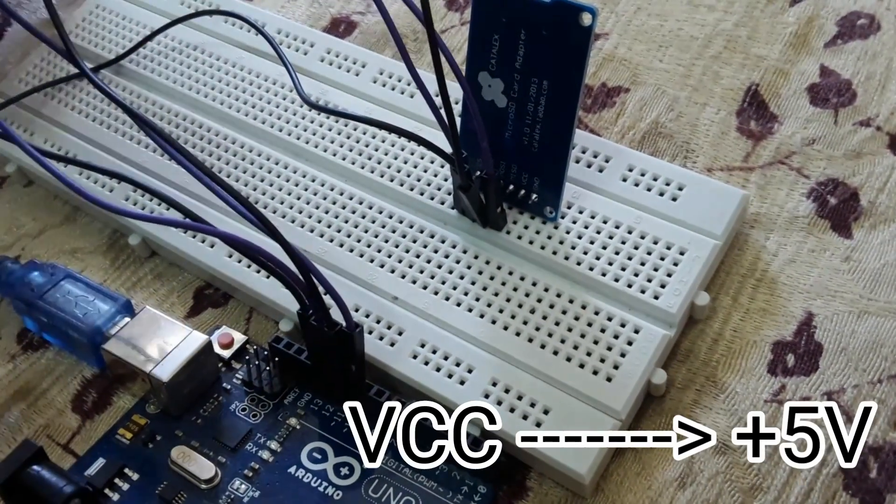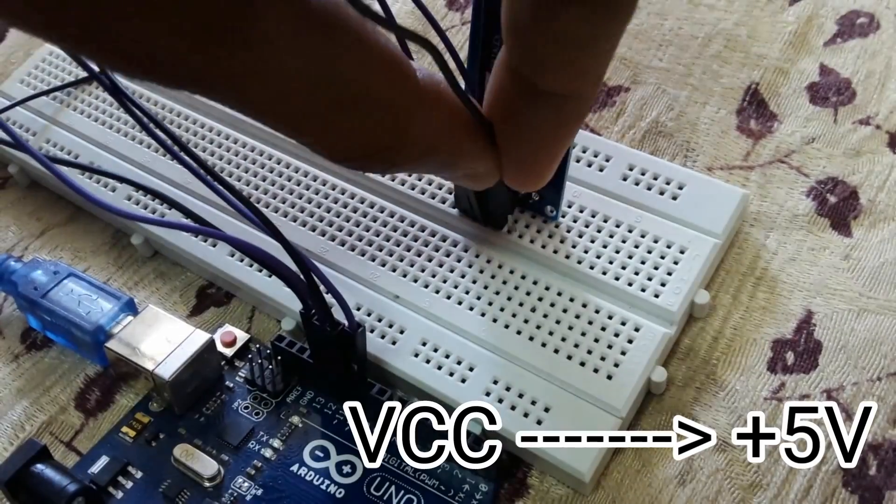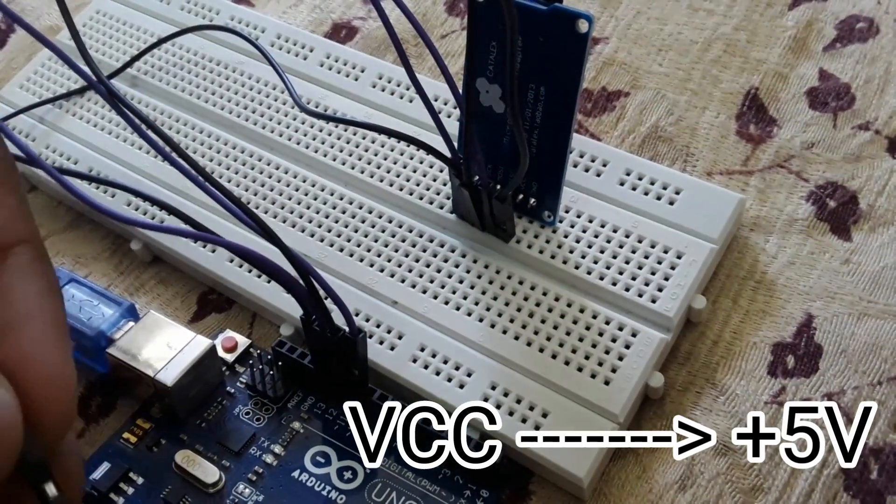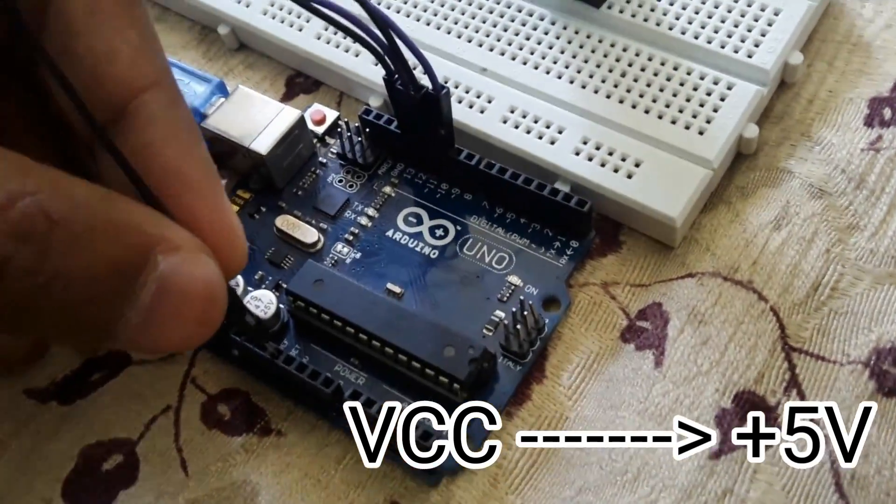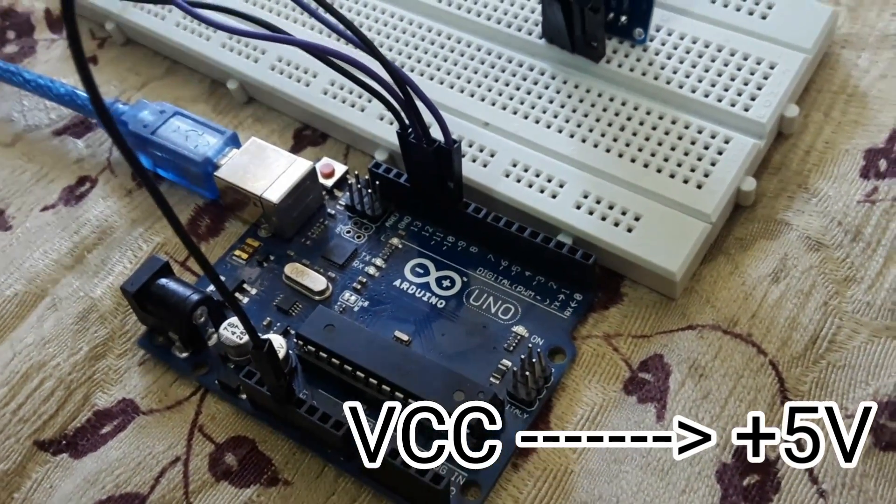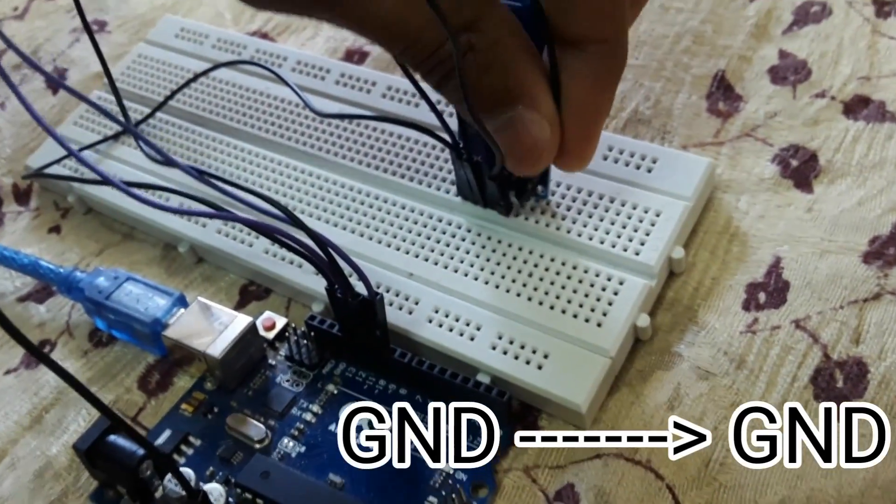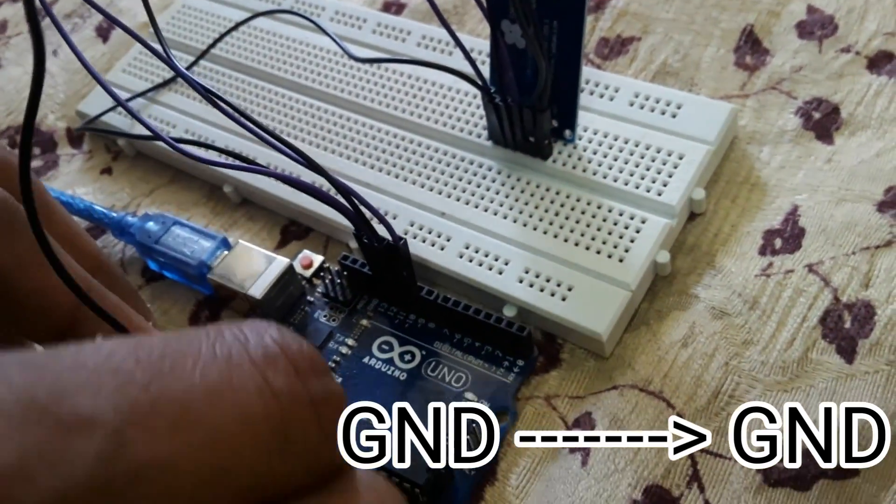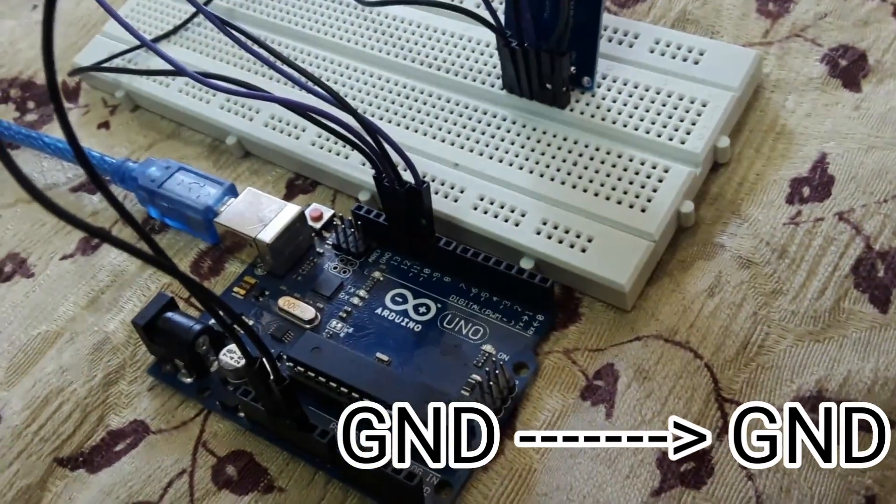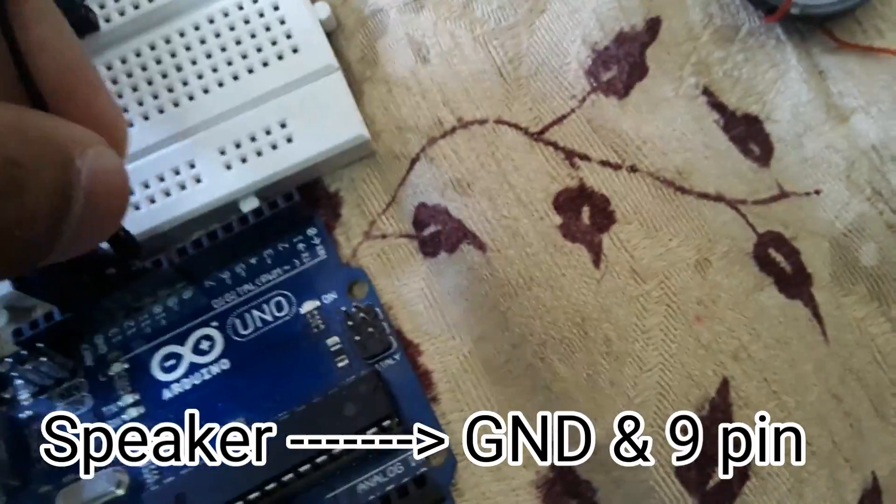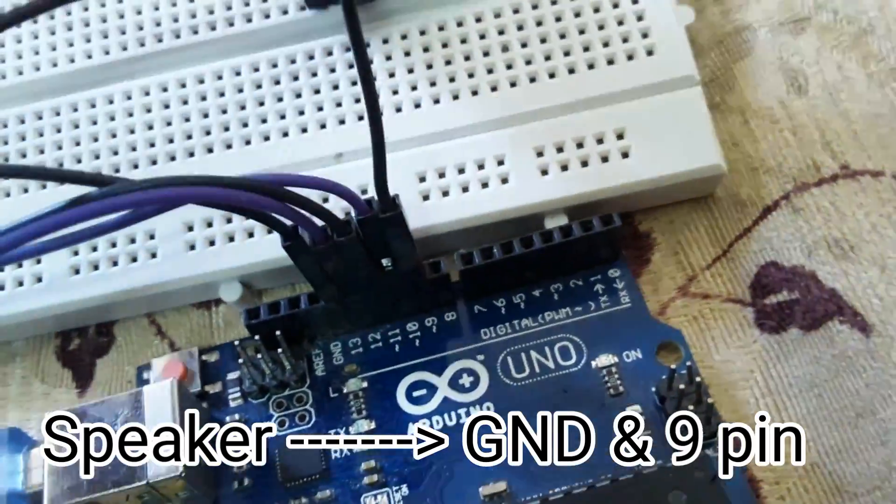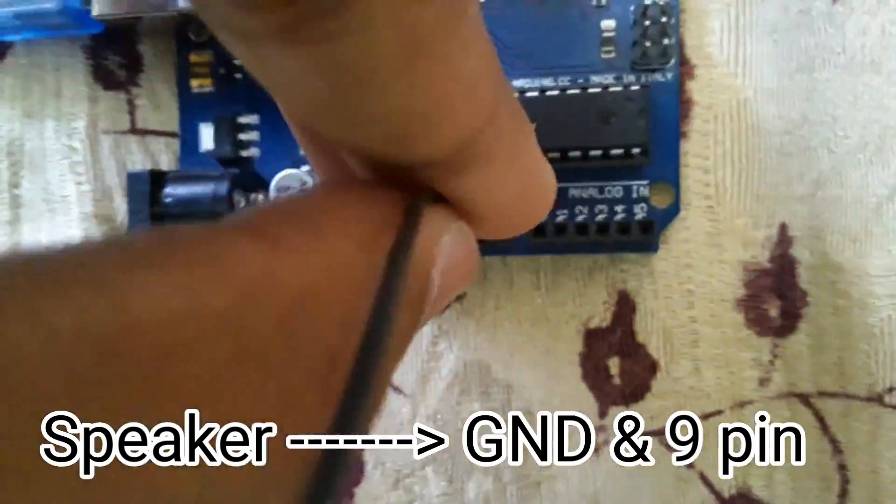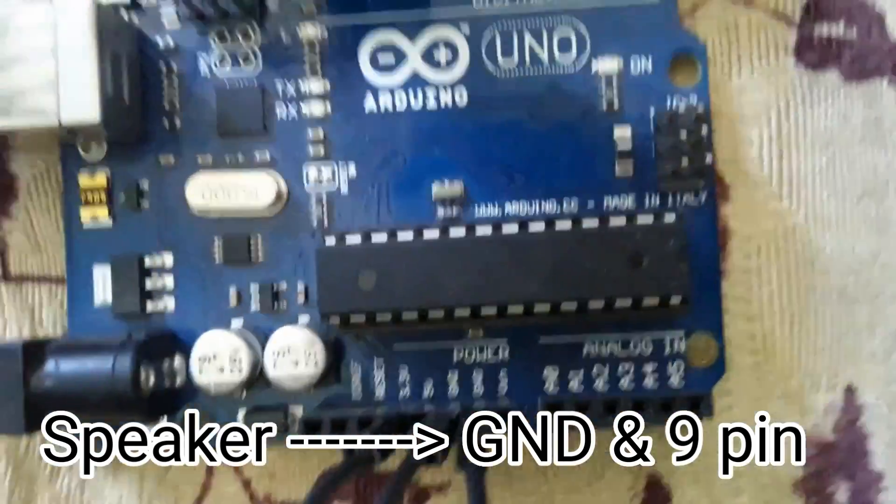Now we have to connect VCC to 5V supply and finally GND to the Arduino's GND pin. Connect one pin of speaker to 9th pin of Arduino and other pin of speaker to ground pin of Arduino.